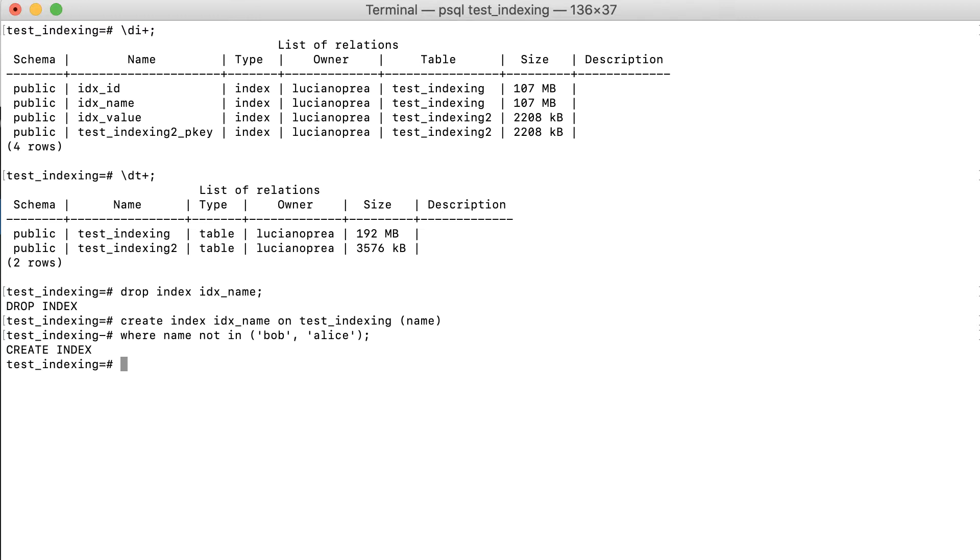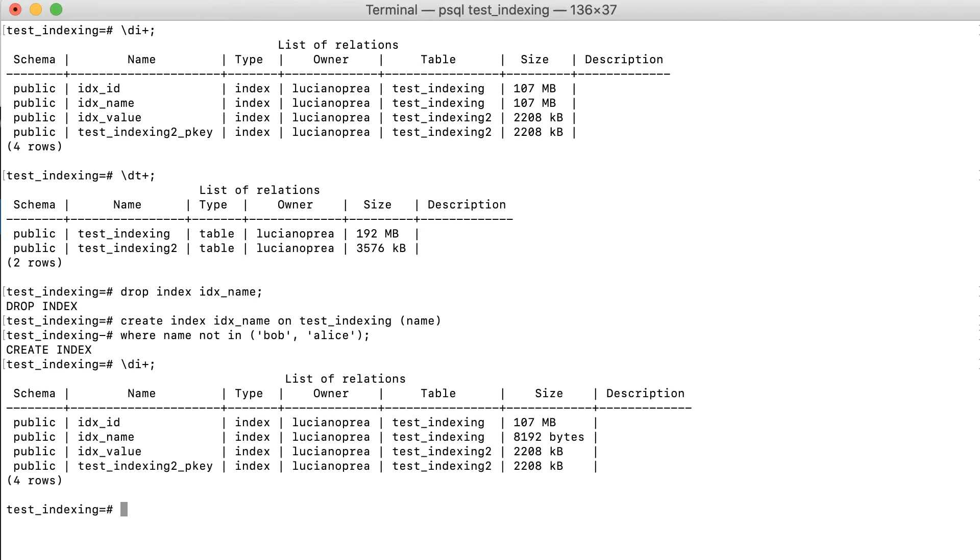In this case, the majority have been excluded from the index, and the small, efficient index can be enjoyed. Note that it only makes sense to exclude very frequent values that make up a large part of the table, at least 25% or so.